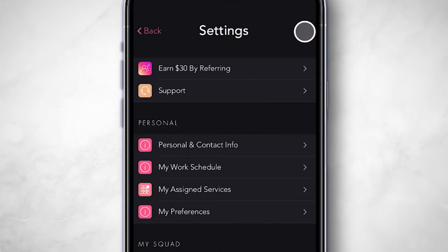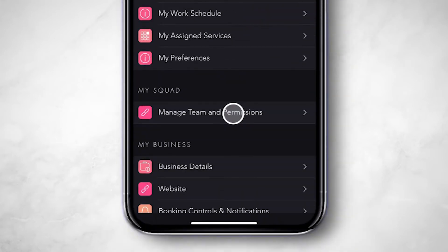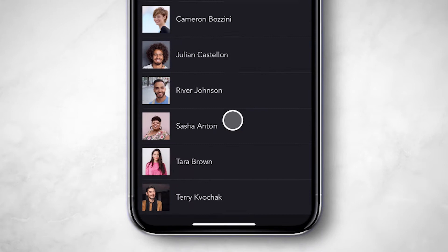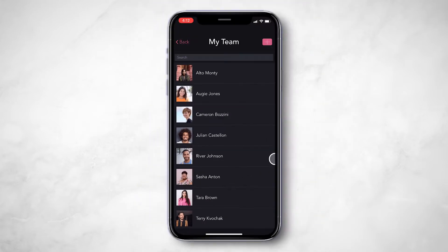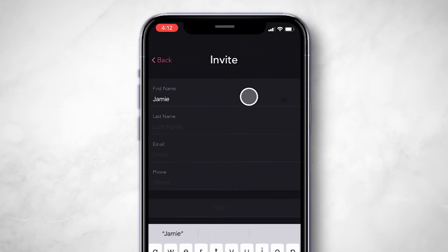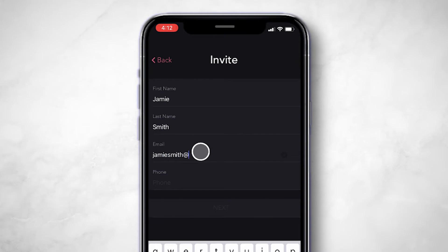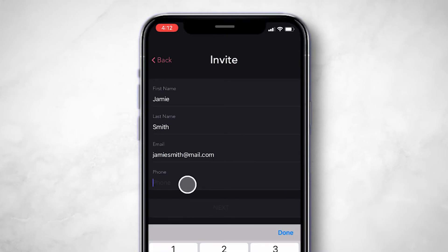then tap Manage Team and Permissions. Tap the plus sign in the top right corner, and then add your team member's information. It's that easy.